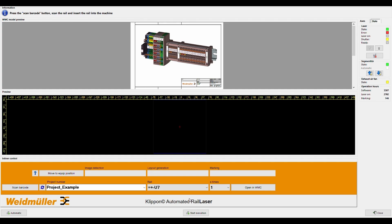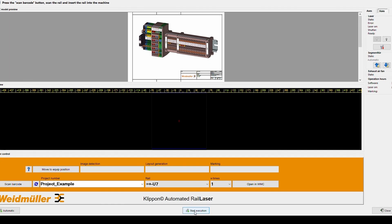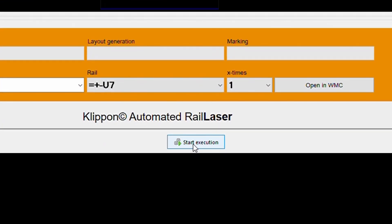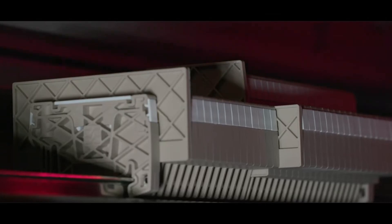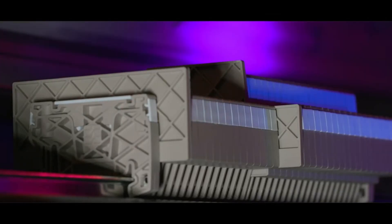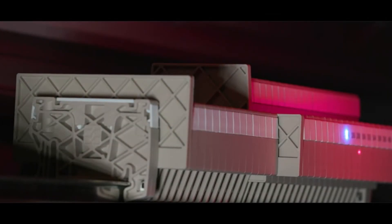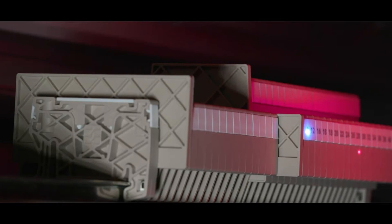After visually reviewing the project, you can also choose to mark multiple rails at once. Finally, start the execution. Then the machine is doing the marking process, as well as a quality inspection, fully automatically.